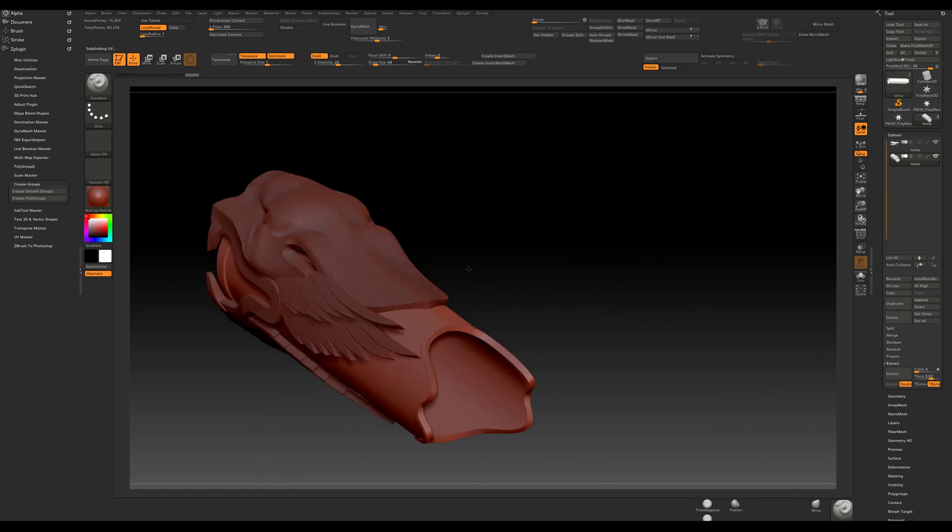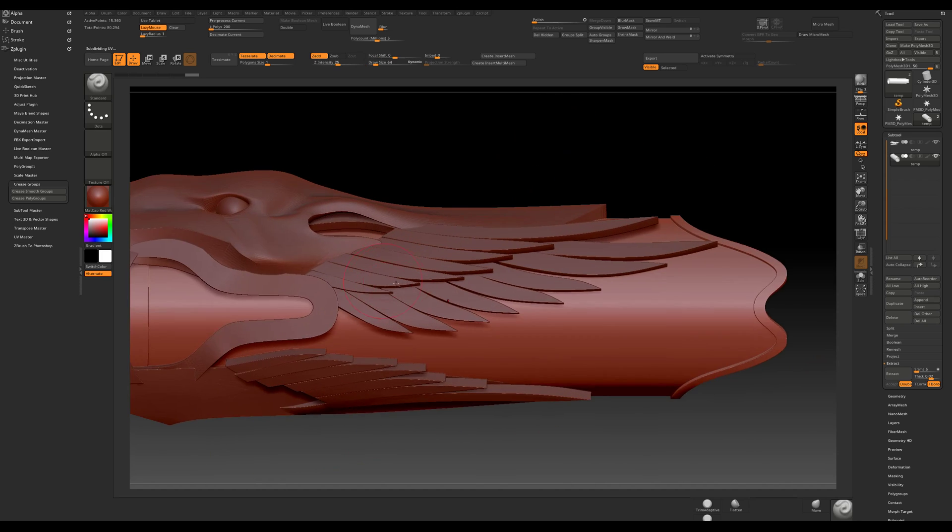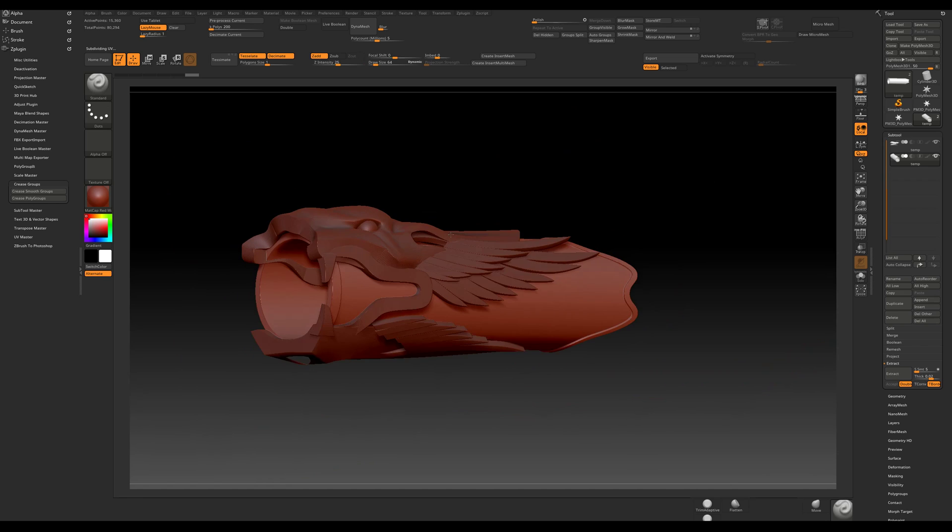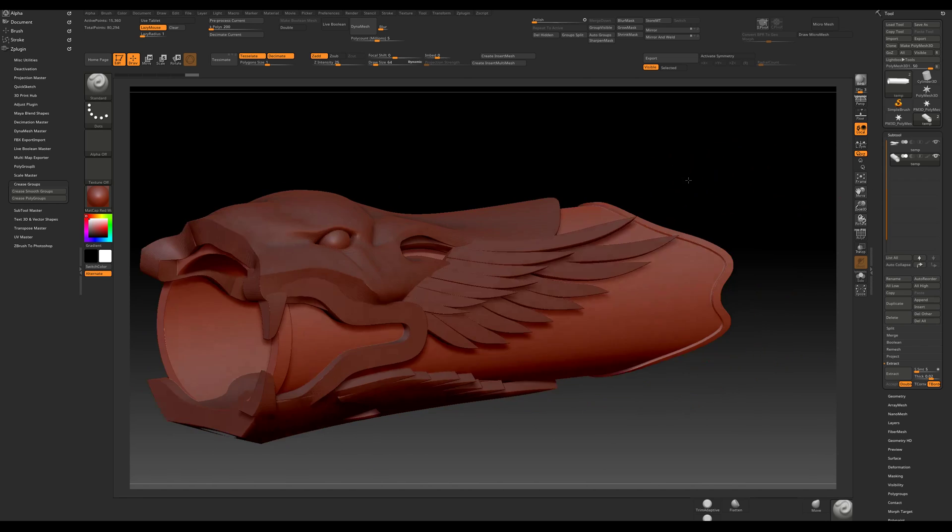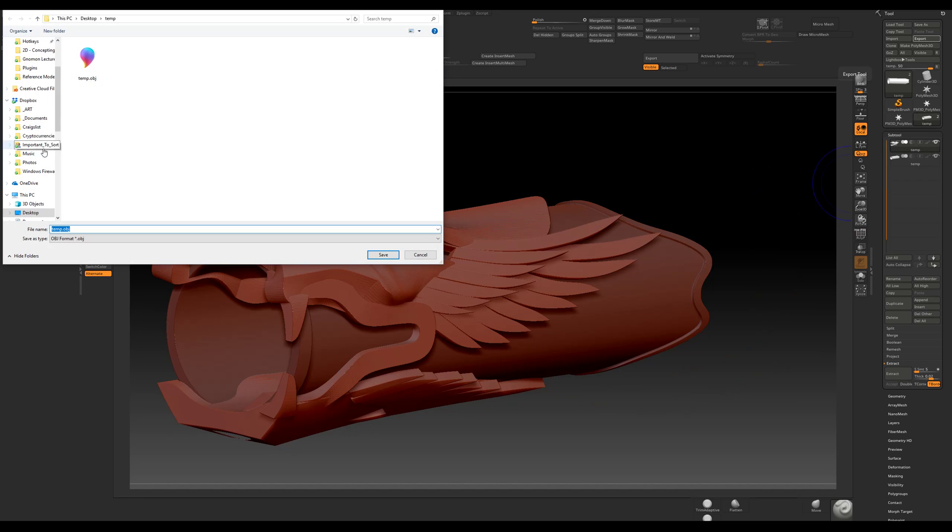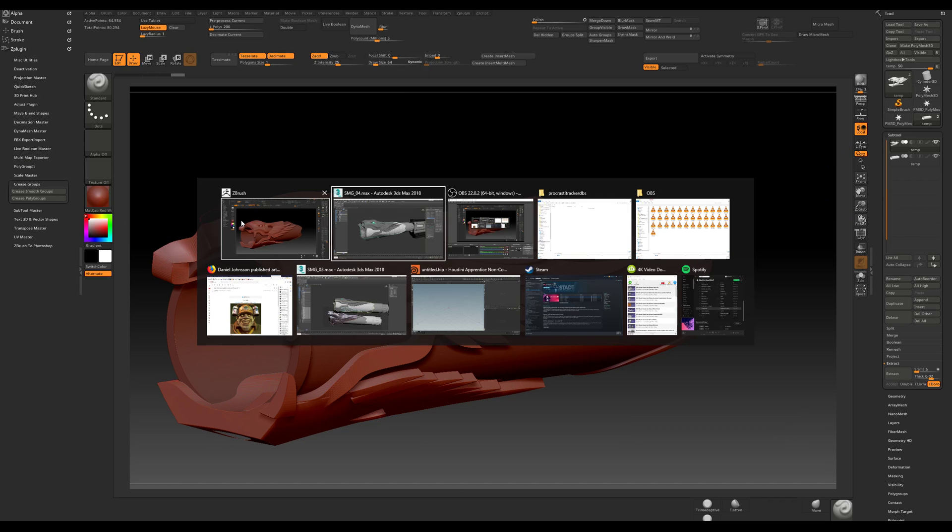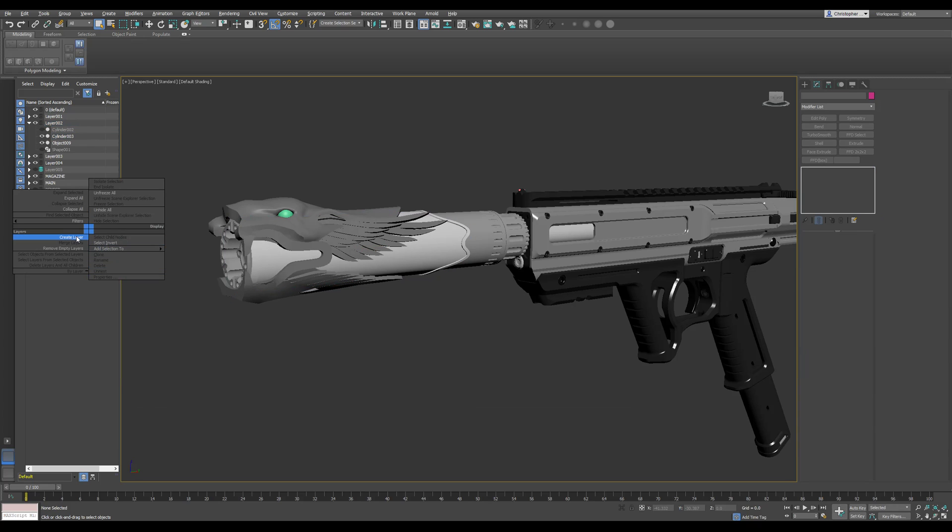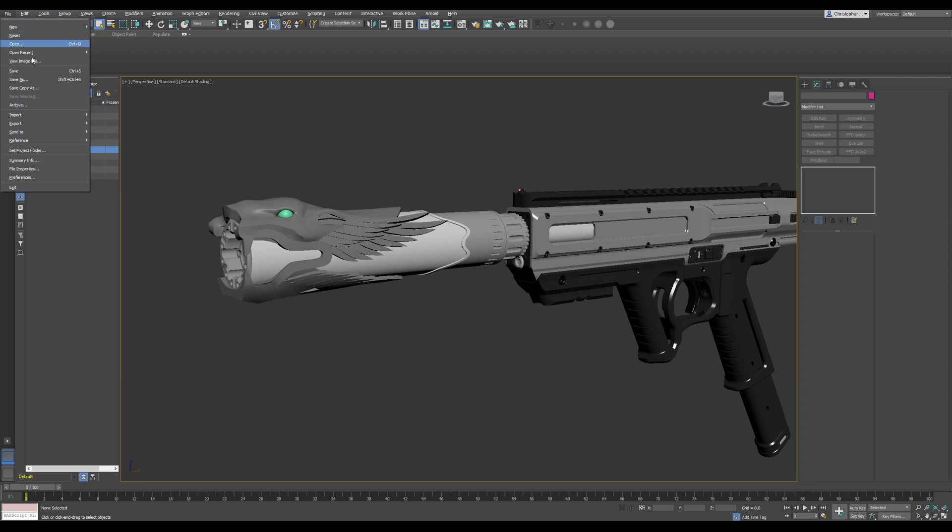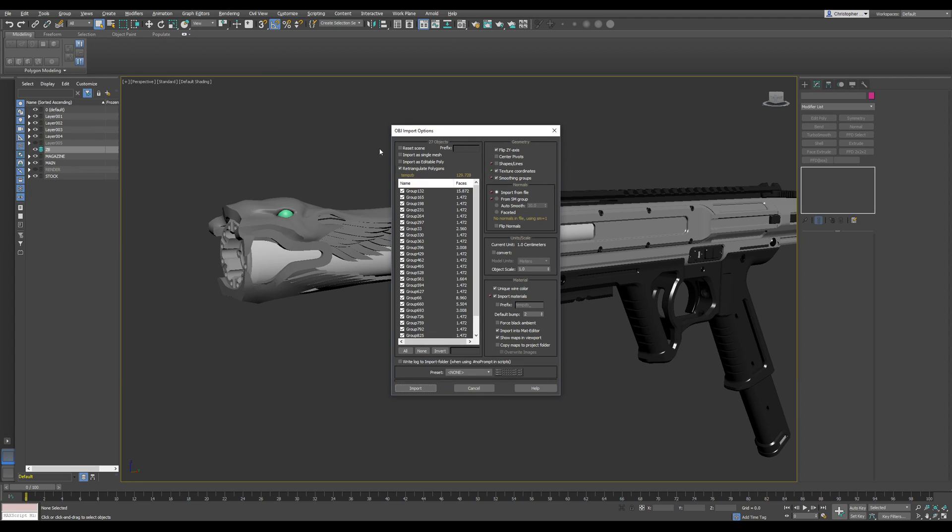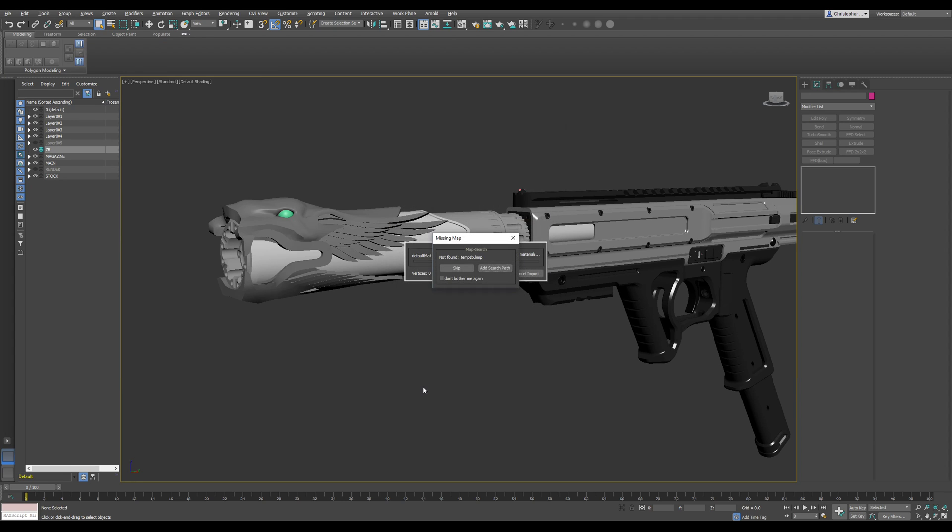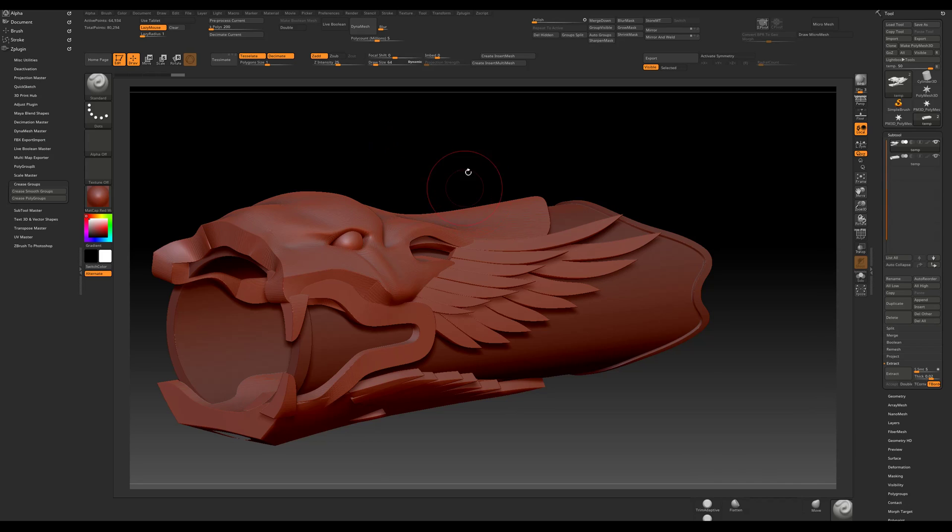It maintains the smoothing and I can start working from this in ZBrush now, which will be super helpful. One last test that I usually like to do is let's export this again. Let's do a temp ZB and then let's create a layer. Okay. Interesting.